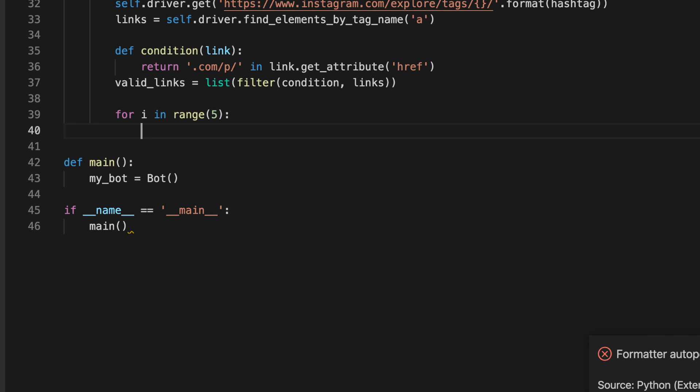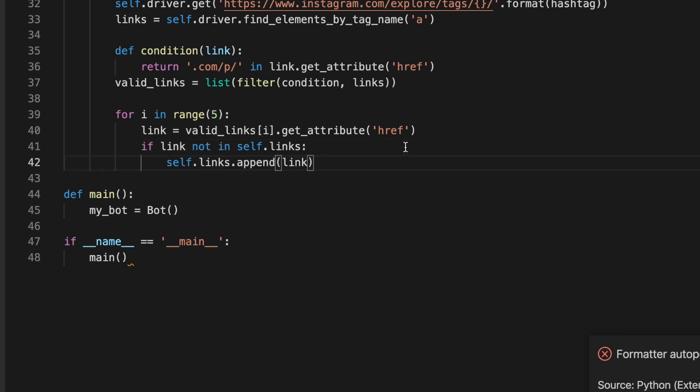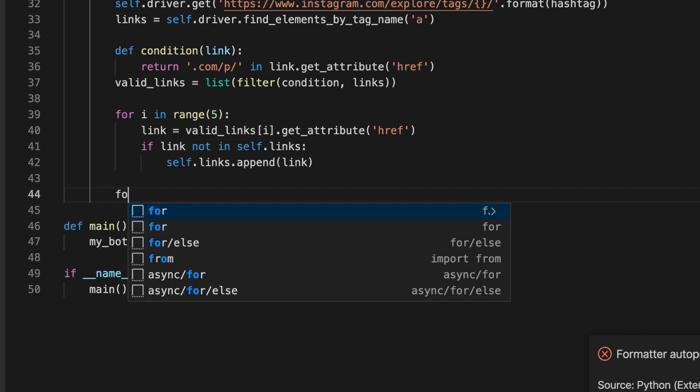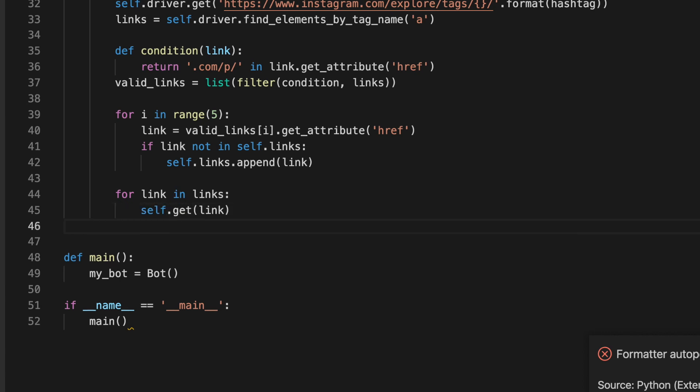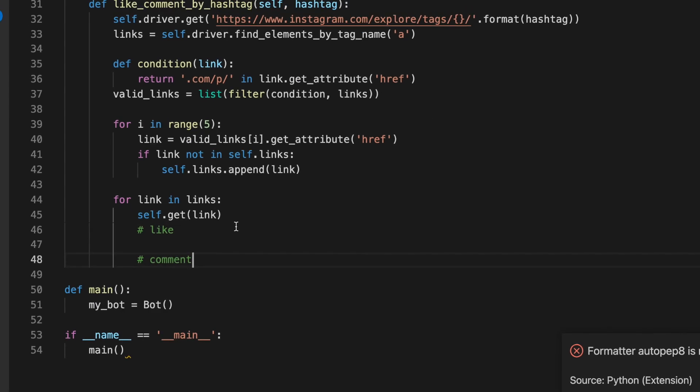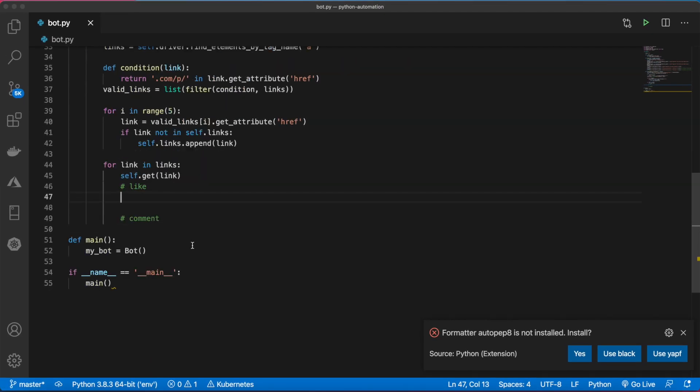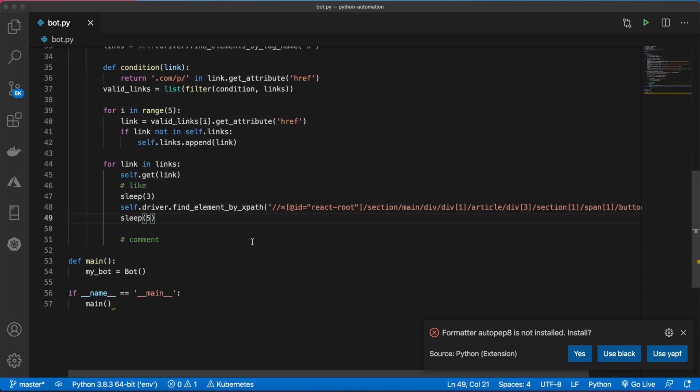Now we can loop through those links. We'll say five of them. We'll grab the href of the first link. We're going to check to make sure that link is not in the links list, and if it's not, go ahead and add that to the list. Now we'll loop through each of those five links. First, we need to get the link.